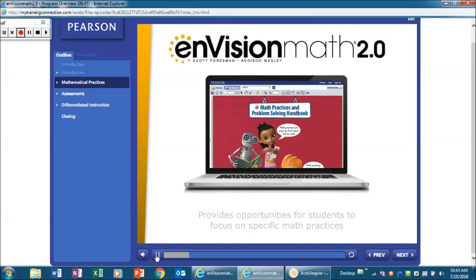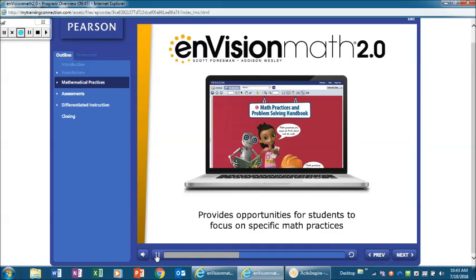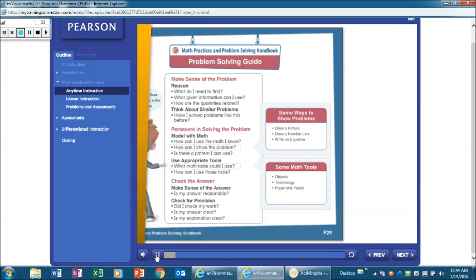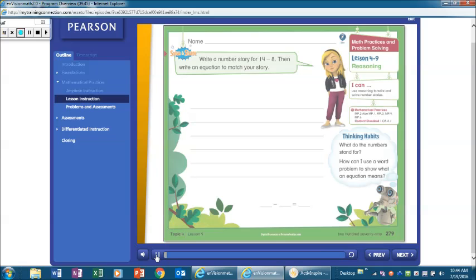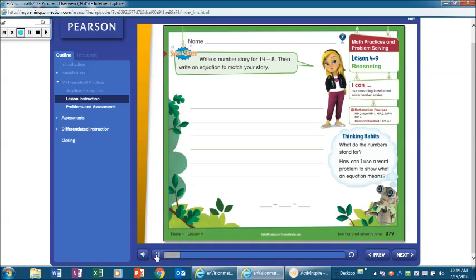Envision Math 2.0 provides opportunities during instruction, practice, and assessment for students to focus on specific math practices. The handbook at the front of the student edition provides instruction on math practices and problem-solving. Math practices are embedded and explicitly highlighted in the lesson instruction.